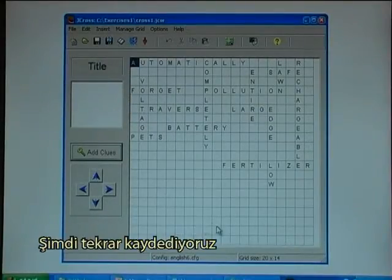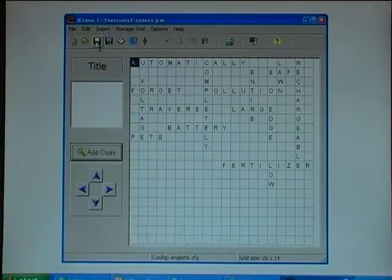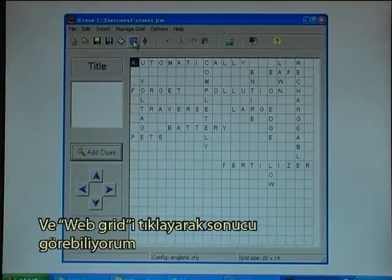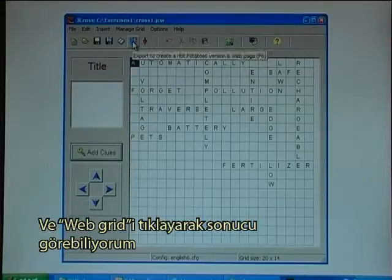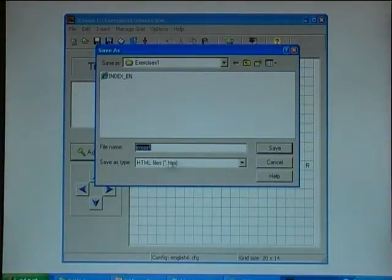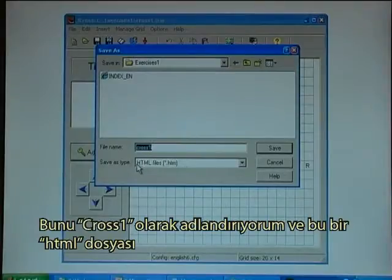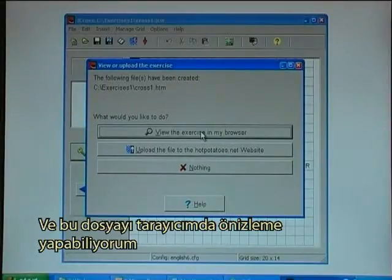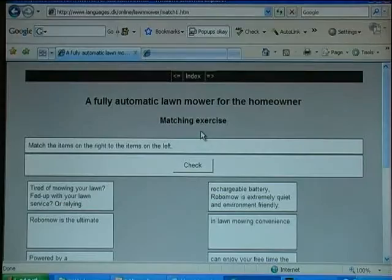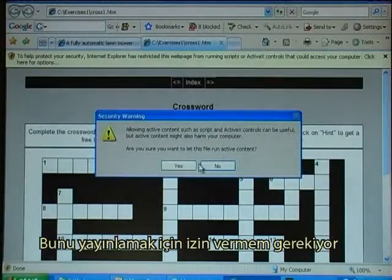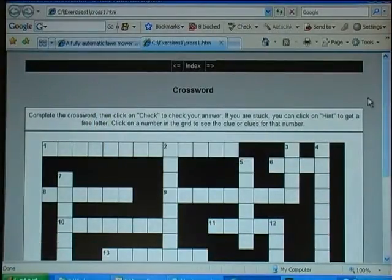It is now time to save again. I can see the result by clicking the web grid button. I call it cross1 and it is an HTML file. I can view it in my browser — I have to permit it to show, and there it is.